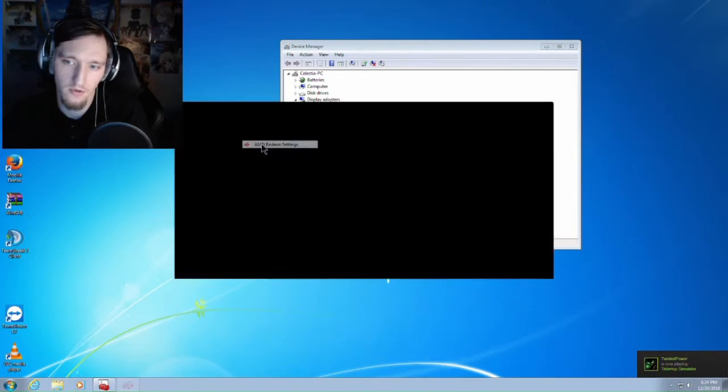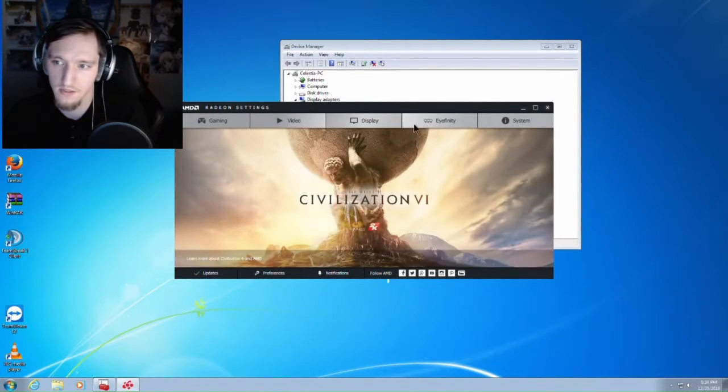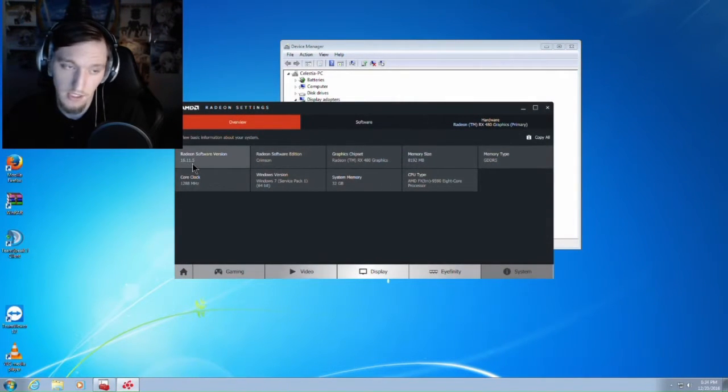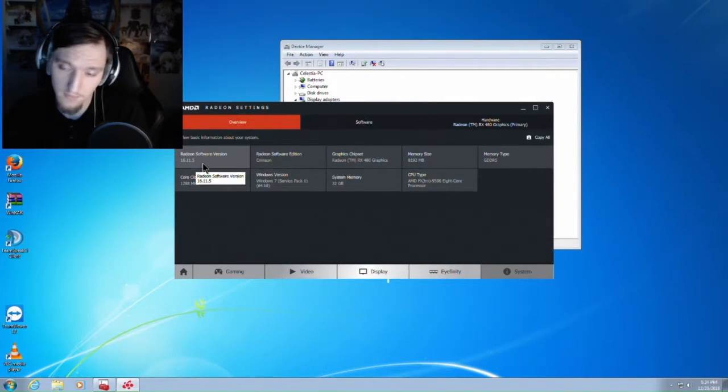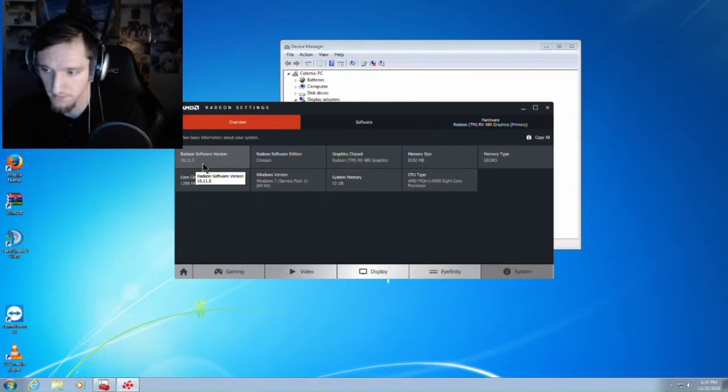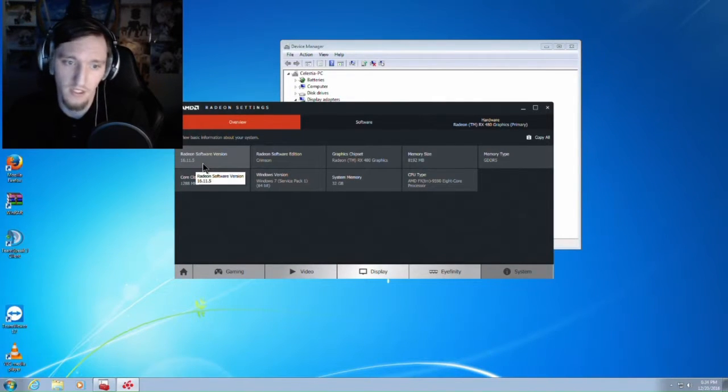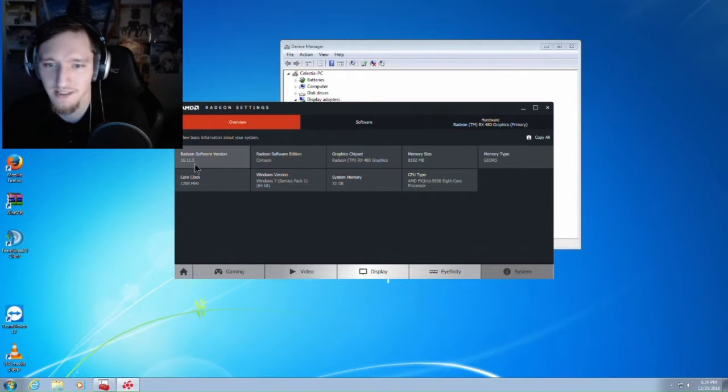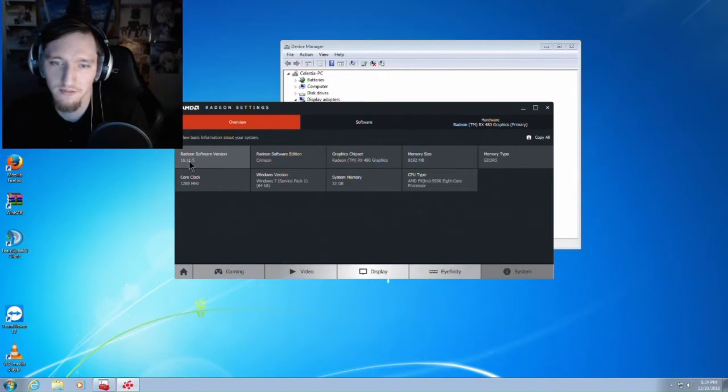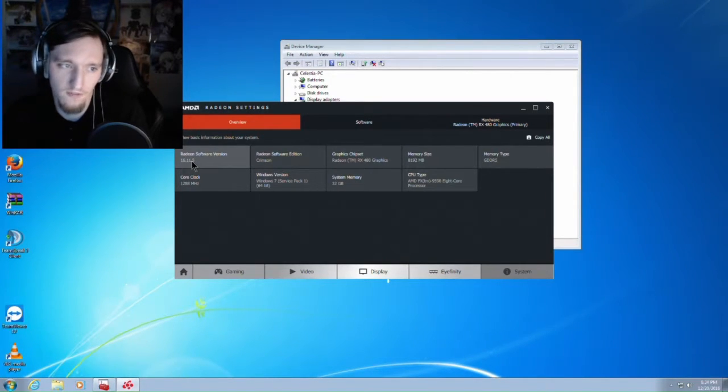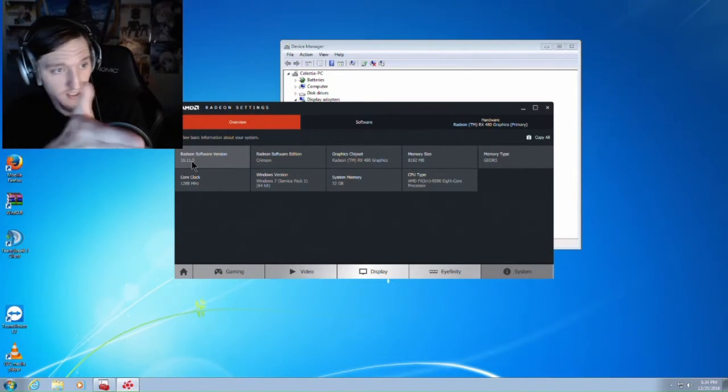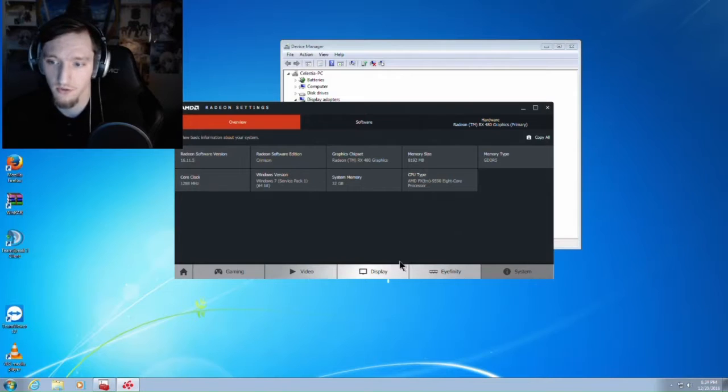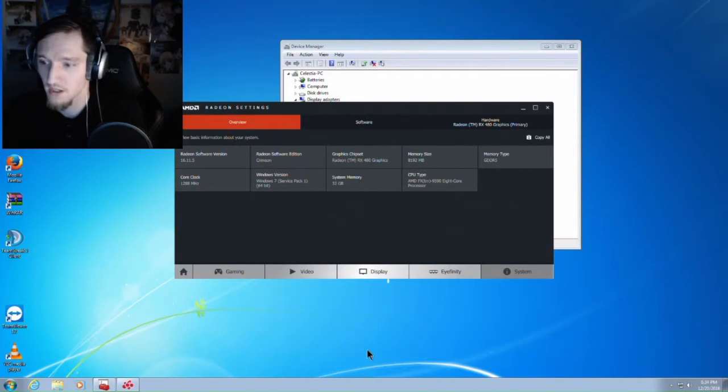If you go to the Radeon settings, it should say 16.11.5, at least for right now as of 12/20 at 6:34 PM Eastern time. The 16.11.5 drivers work fine, obviously, because I can record this video so you see it.